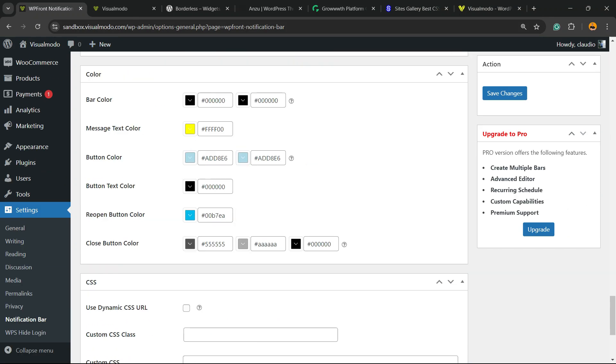If you scroll down just a little bit, you have extra options to apply CSS classes and to apply custom CSS.